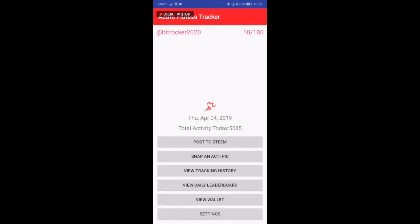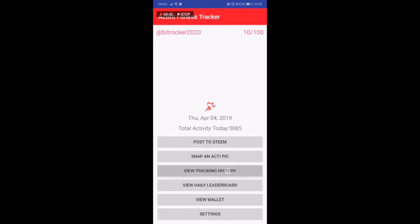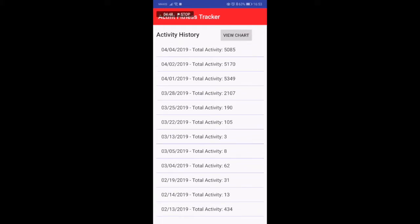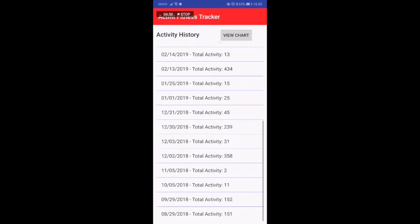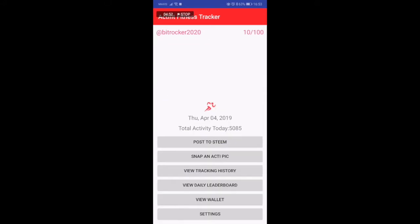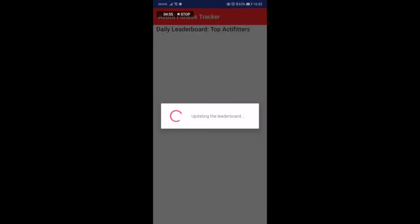Once that's done means that this post based on the activity you have done today you have actually posted to the steam blockchain. There are other things down here - you can view tracking history. These are all the history that I've done posting to active fit itself.